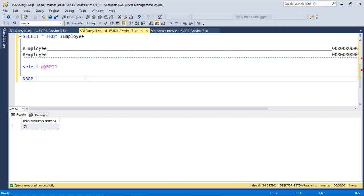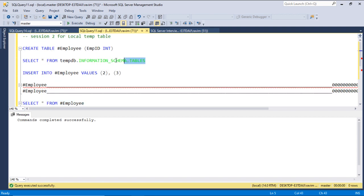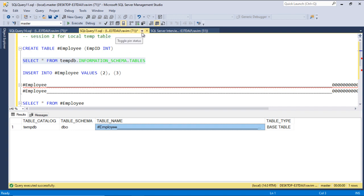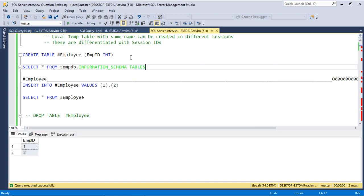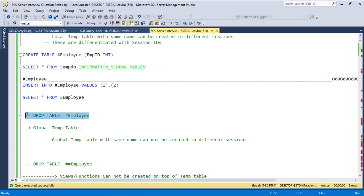We can also drop the local temp table using the DROP statement — DROP TABLE hash employee. When we query the table again, the table is gone. This works similarly to a physical table. But a physical table will stay forever even if all SQL Server sessions are closed, whereas a temp table will be automatically deleted when the session is closed.